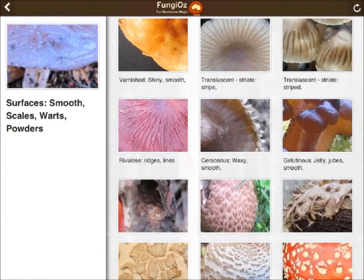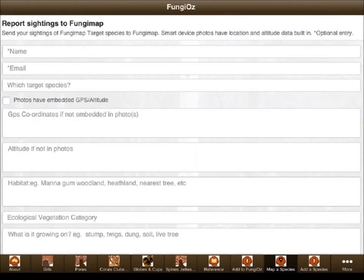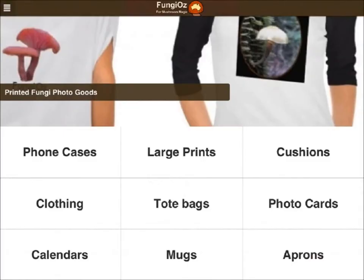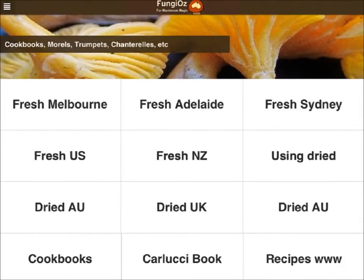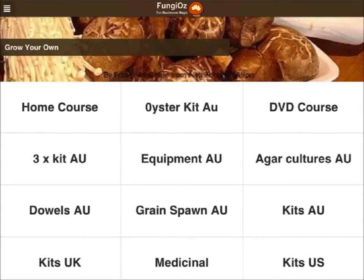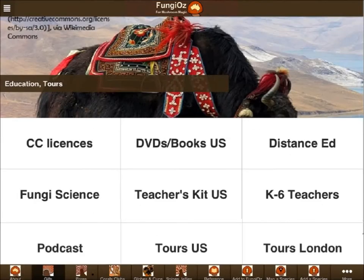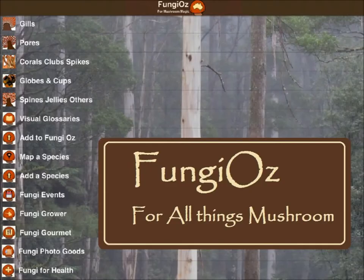Visual glossaries help report finds. Access fungi photo goods and resources for health, gourmets, growers, teachers and tourists. Enjoy.